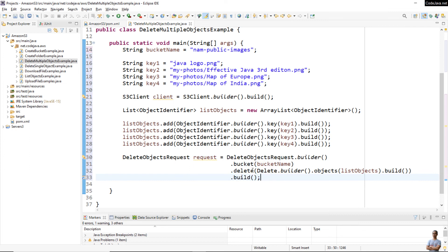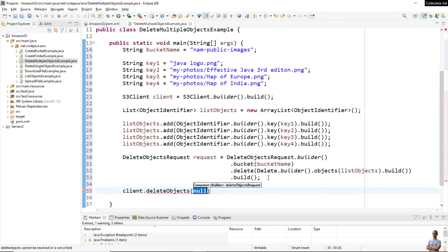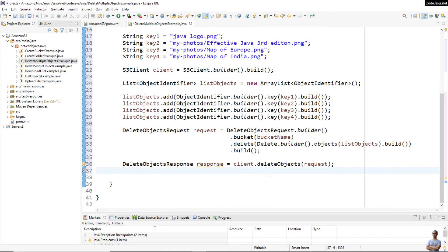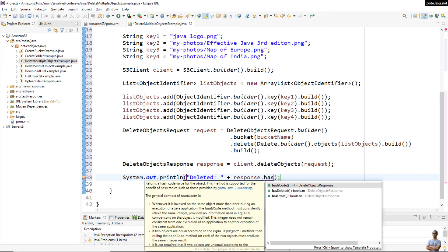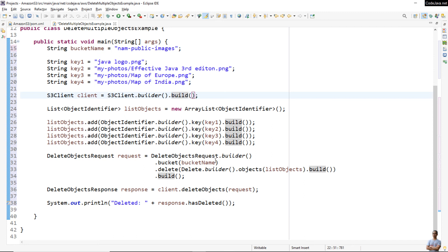That's the code to specify multiple objects to be deleted in a single request sent to the server. Simply call client.deleteObjects() passing the request. It returns a DeleteObjectsResponse, and you can check whether the objects were deleted or not like this: System.out.println('Deleted: ' + response.hasDeleted()). That's a boolean value. So this is the code for deleting multiple objects per single request on S3 server.